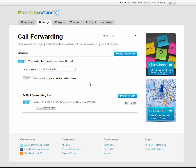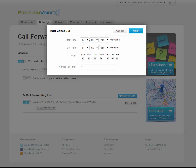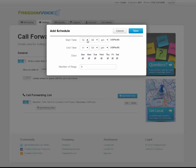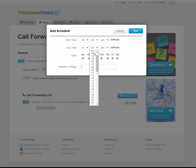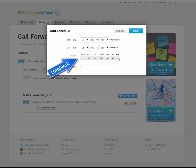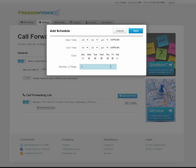If I only want my forwarding to happen at certain times, click on add time day filter. This will allow you to choose a start time, end time, and on what days the forwarding should occur. I only work 9 a.m. to 5 p.m. Monday through Friday, so I'll click on 9 a.m. and 5 p.m. and uncheck the days that I don't want it to forward. You can also choose the number of rings before the FreedomVoice voicemail picks up. This is helpful if you're forwarding to a phone that already has its own voicemail. A higher number of rings would allow it to continue ringing until your cell phone or office phone voicemail answers, and a lower number of rings would allow the FreedomVoice voicemail to pick up earlier. I want the messages to come into my FreedomVoice voicemail, so I'm going to leave this at 4.